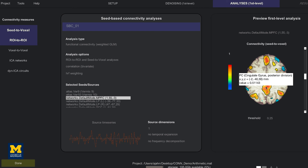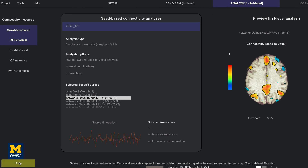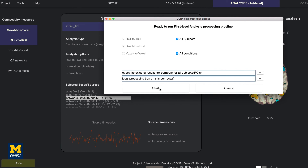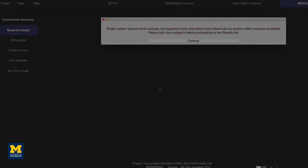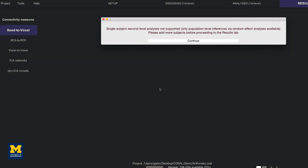If you are satisfied with the preview of these correlation maps, click the done button. This enables the second level results tab and will only take about a minute to run. Once it finishes, it enables the results second level tab, which unfortunately at this point won't be able to give us any useful results with only one subject. We will have to include more subjects in order to run a valid group analysis, which we will cover in the next video.